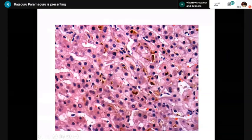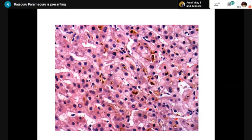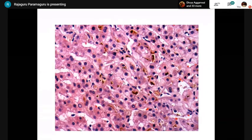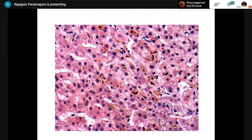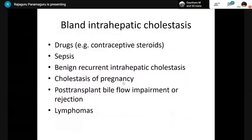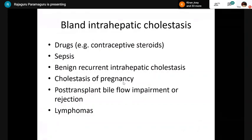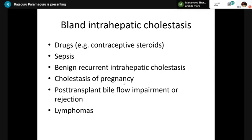Cholestasis: you can see canalicular as well as hepatocellular cholestasis here. In both images, there is obviously no inflammation at all — this demonstrates bland intrahepatic cholestasis. Conditions causing bland cholestasis include drugs such as contraceptive use, augmentin (amoxicillin-clavulanate), benign recurrent intrahepatic cholestasis, cholestasis of pregnancy, and post-transplant setting.